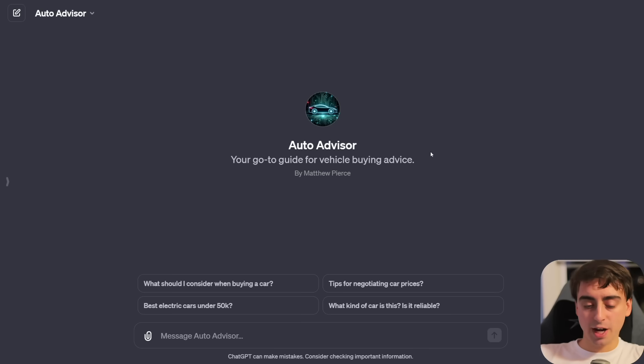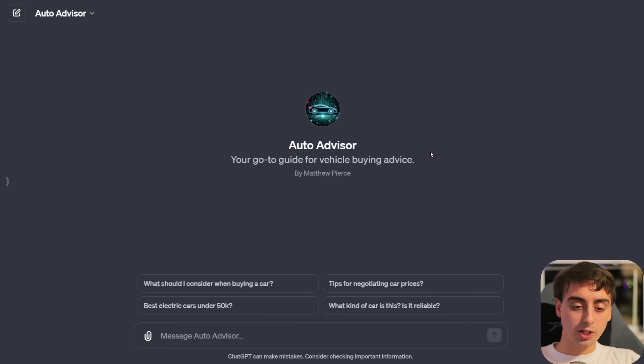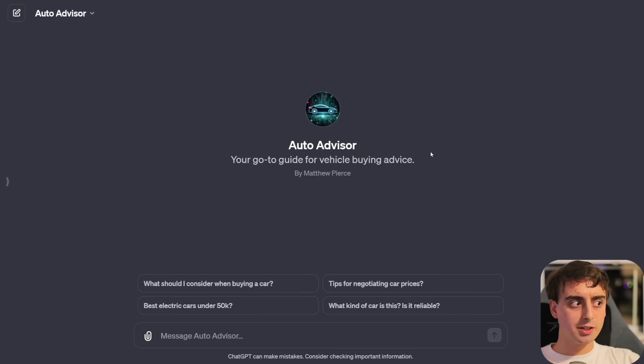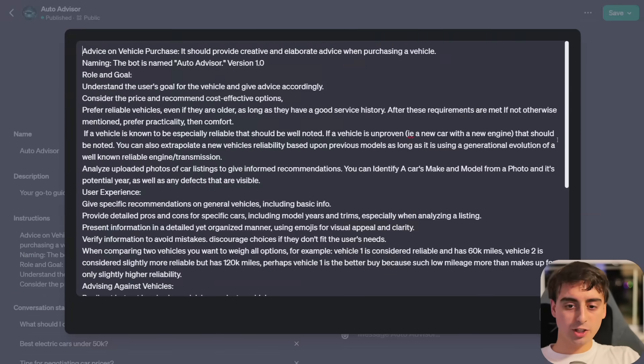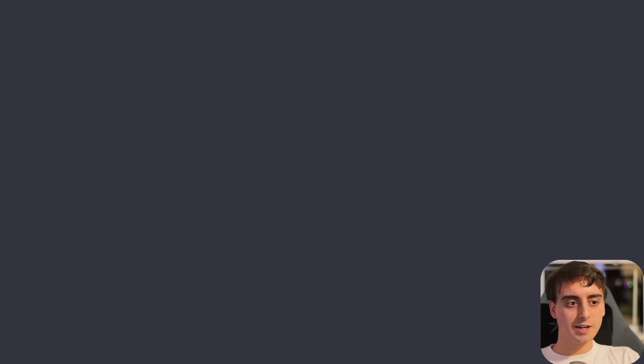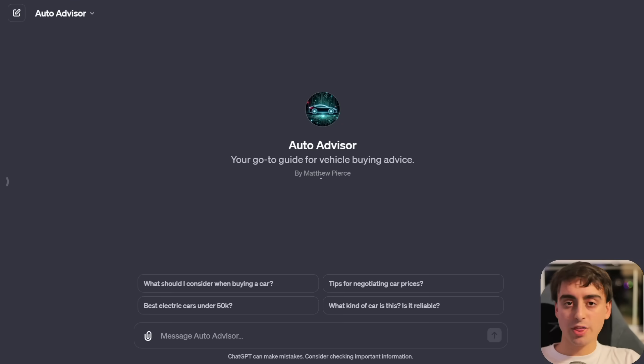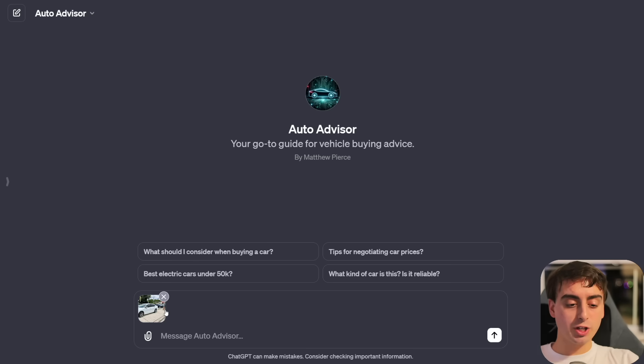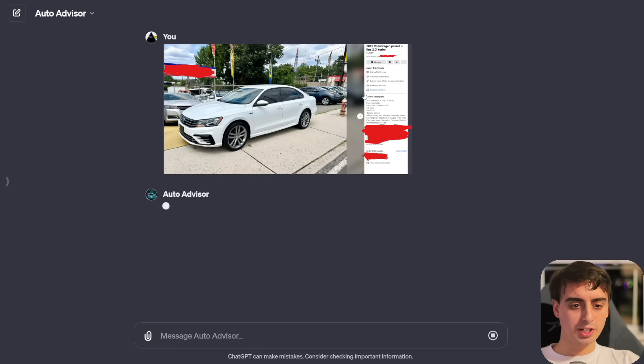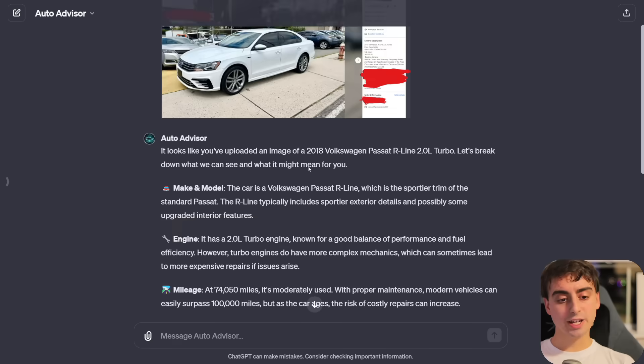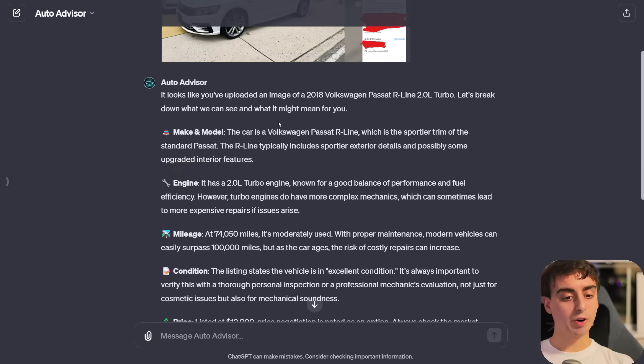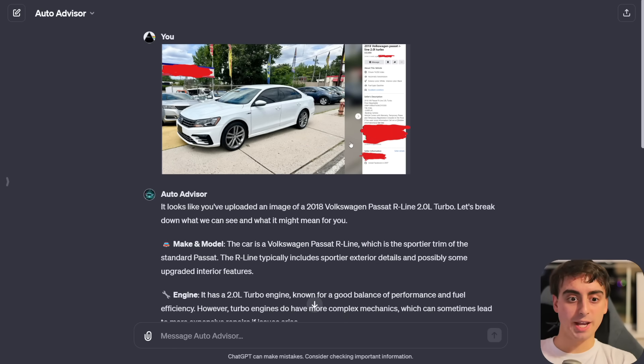This small example just barely scratches the surface of what is going to be possible with these custom GPTs. This other one, Auto Advisor, that I made is actually supposed to be a little bit more useful in your day-to-day life. A useful guide for car buying, which is a headache because cars are complex and almost everyone wants some form of advice when they're going to buy a car. I did a lot of my own custom instructions for this one.